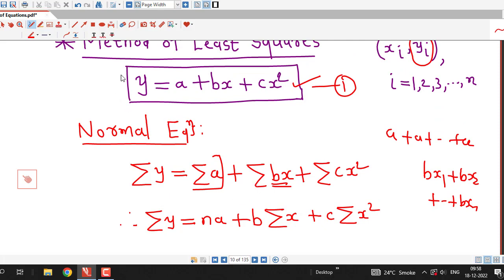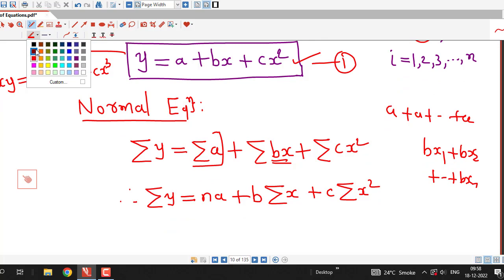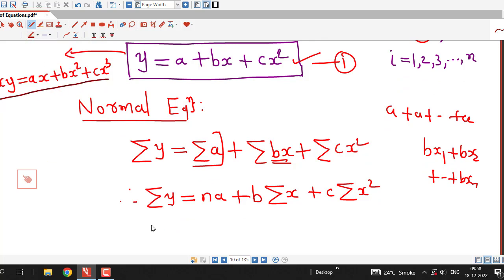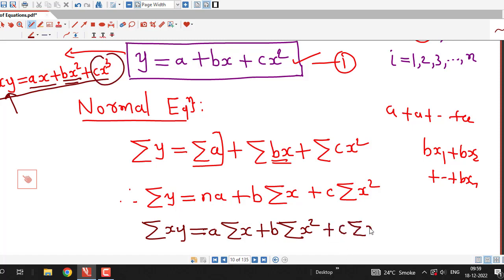To write the second normal equation, we multiply the original equation by x, giving xy = ax + bx² + cx³, then take summation on both sides. The second normal equation is: Σ(xy) = a·Σx + b·Σx² + c·Σx³.